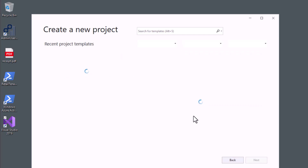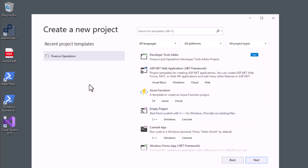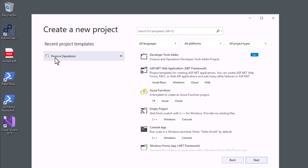When you click 'Create New Project', in the left section you can see recent project templates. From here you have to select 'Finance and Operations'. In your VM or Visual Studio version it may look slightly different, but remember you have to create a template from the Finance and Operations section — you can search and easily find it.